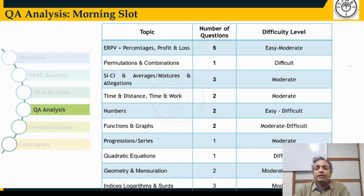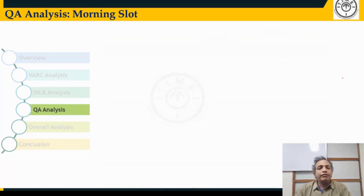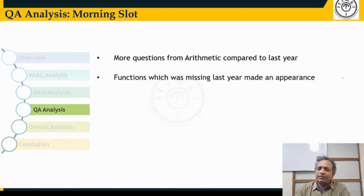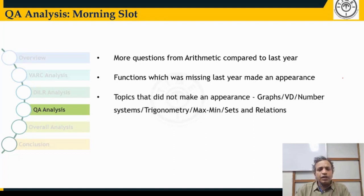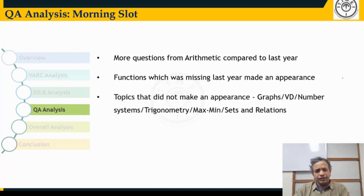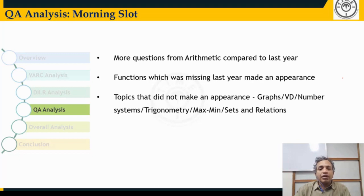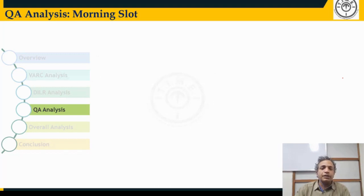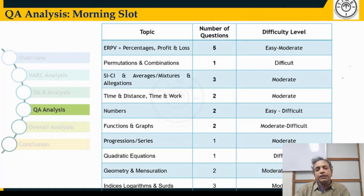Areas like functions, which were missing last year, did make an appearance this year. Permutations and combinations had one question. Some areas like graphs, Venn diagrams, and number systems did not appear this year. While many students may be happy about their absence, those who covered all areas broadly would have benefited most, as the distribution of Quant questions is wide and focusing only on two or three areas will not get you to a top score.